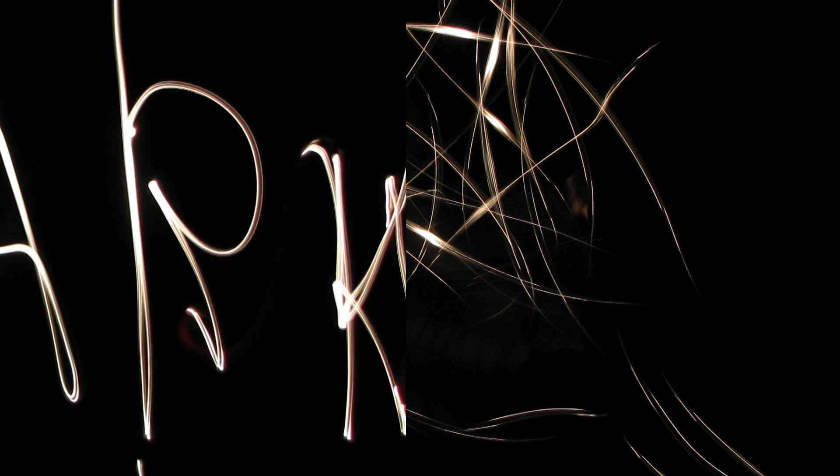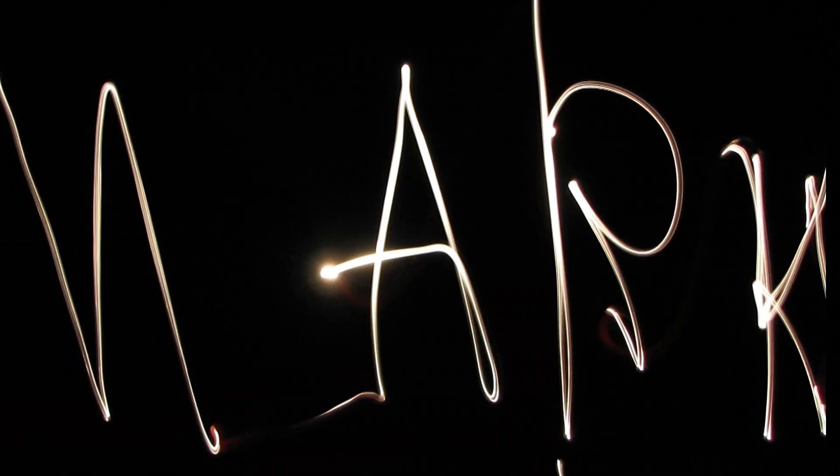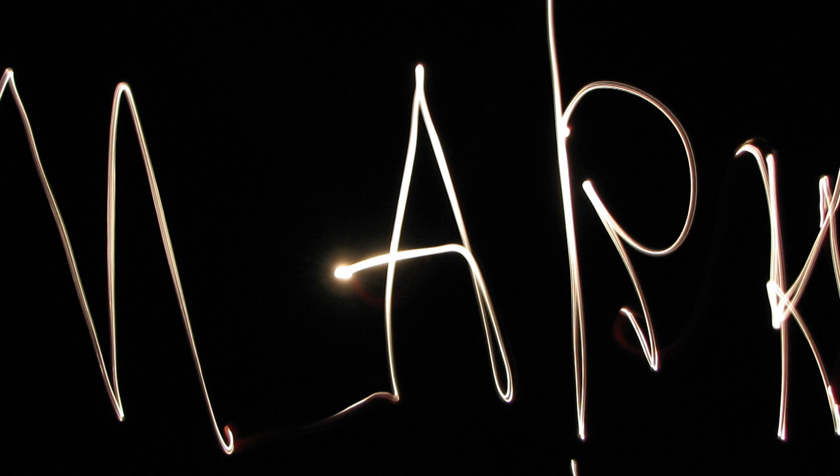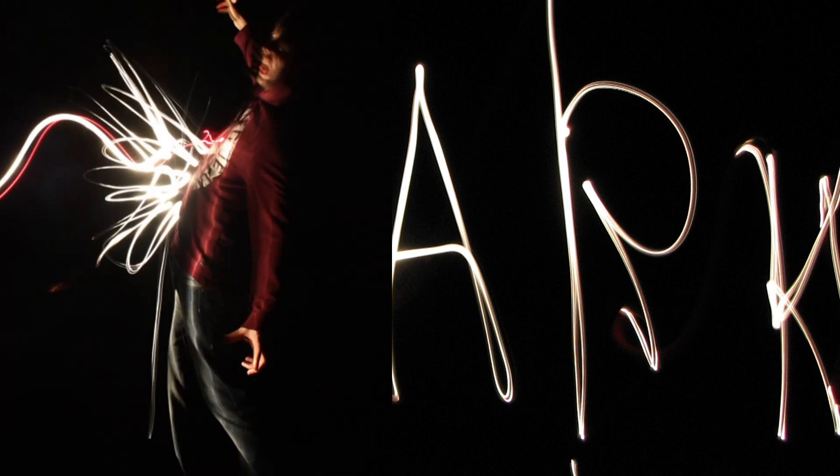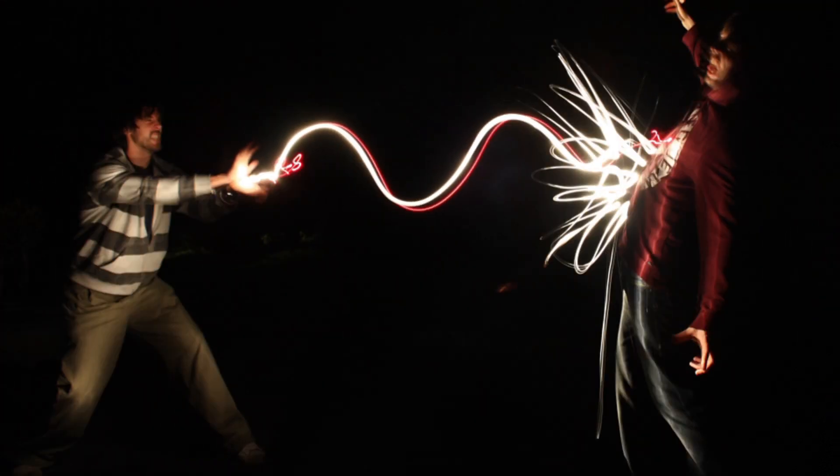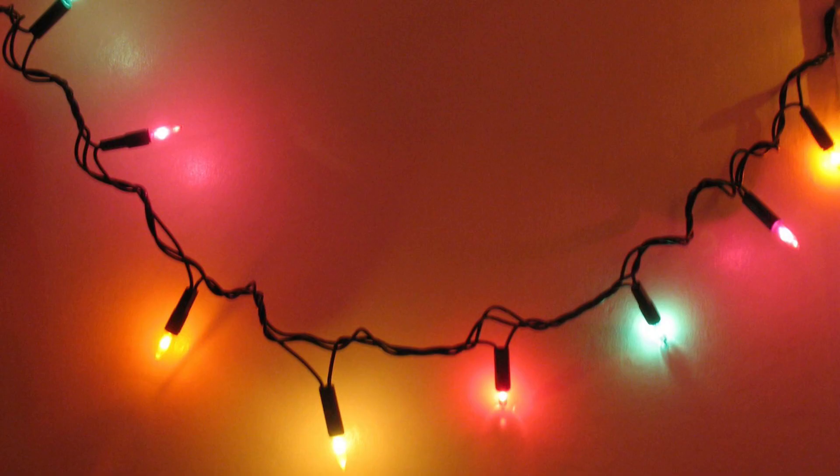And then next up we have light photography. This is really easy to do. All you need is a camera that can have its shutter open for a little while, like over a second, and then you just turn off all the lights, get a flashlight, and you can do some really cool light painting stuff. You know, just play around with it, write your name, do whatever you want.